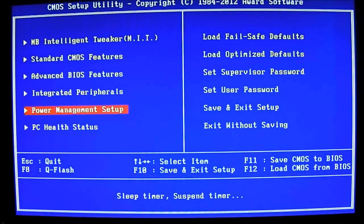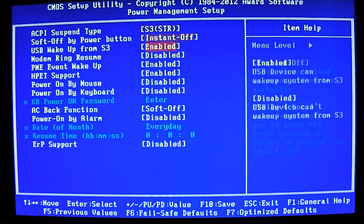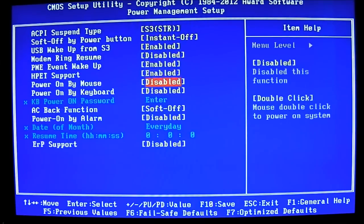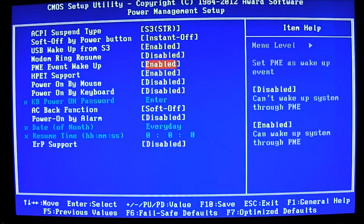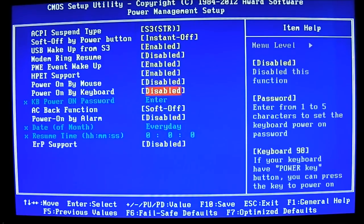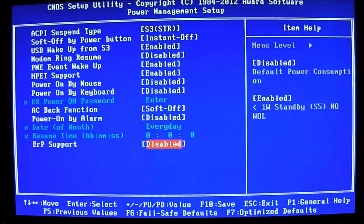And the next option is the power management setup. You have all the options here for your power. You can see HPET support enabled by default. And PME event wake-up enabled by default. You have AC power, power on alarm, and ERP support is disabled by default. But you can enable it for less than one watt standby.